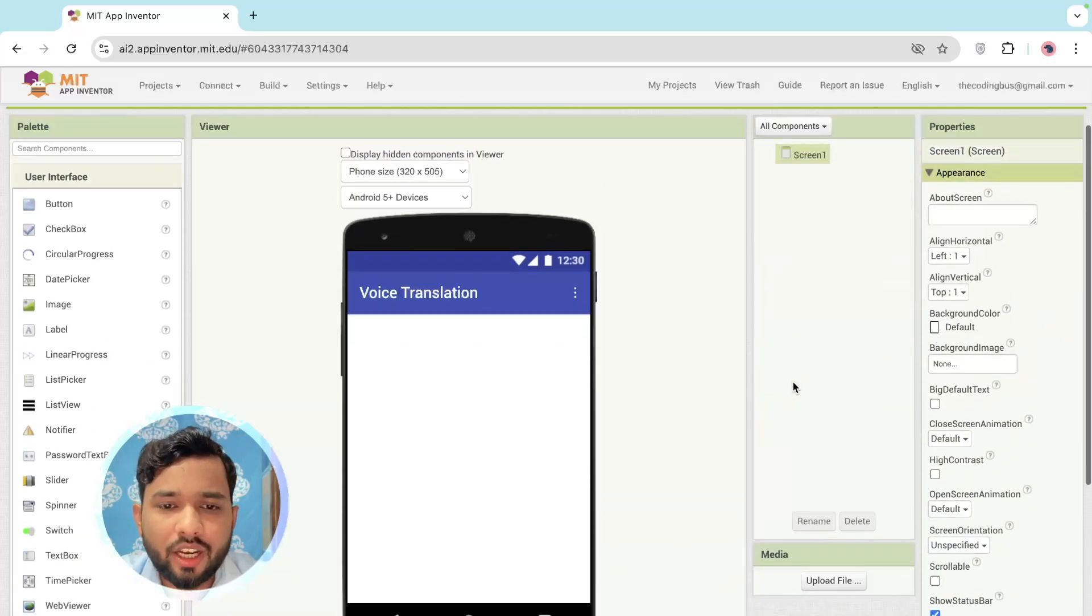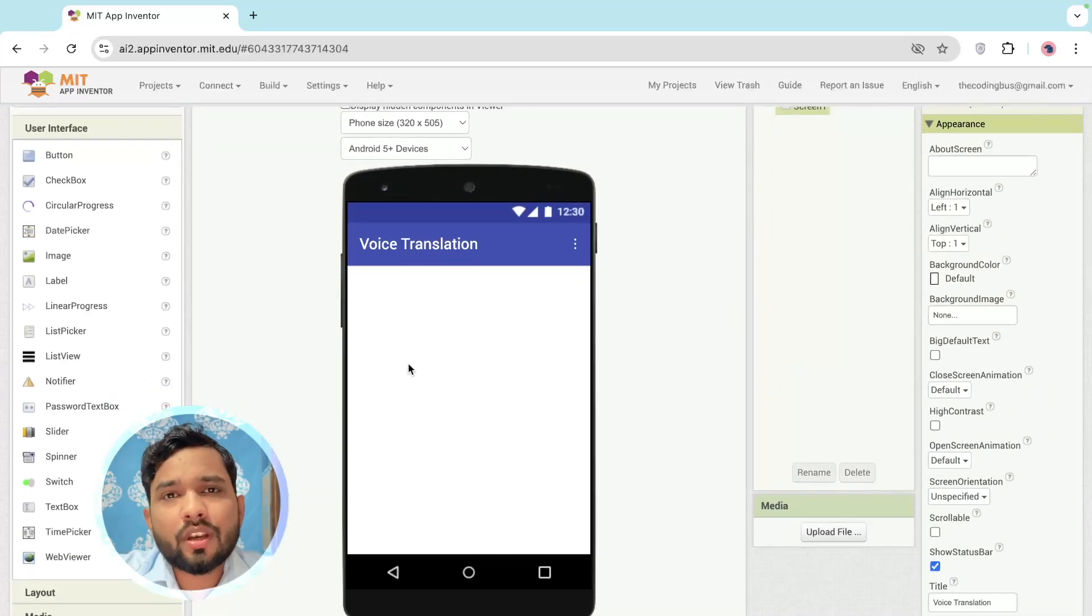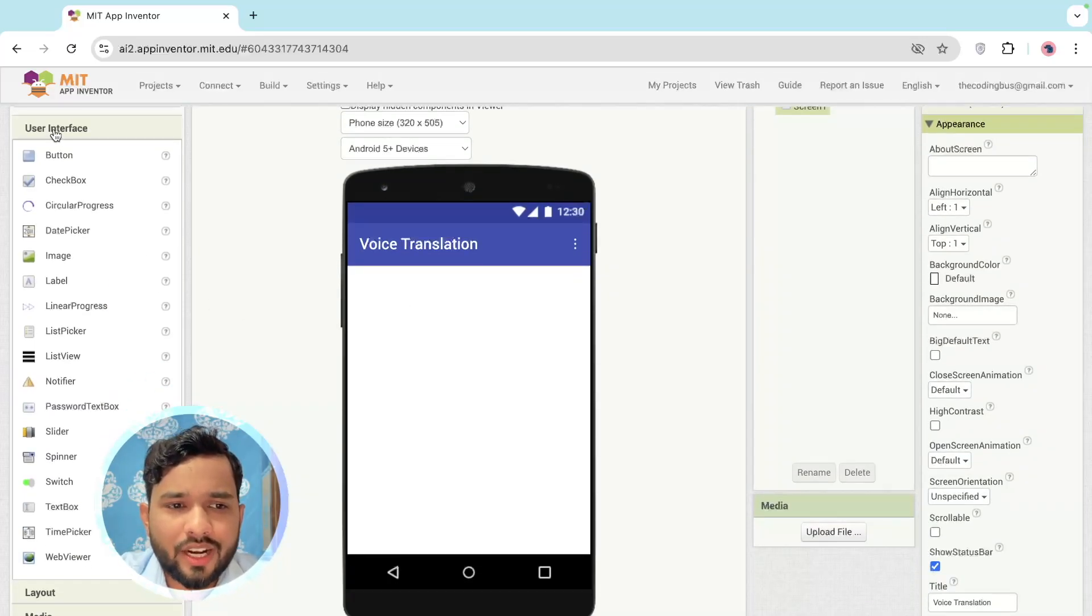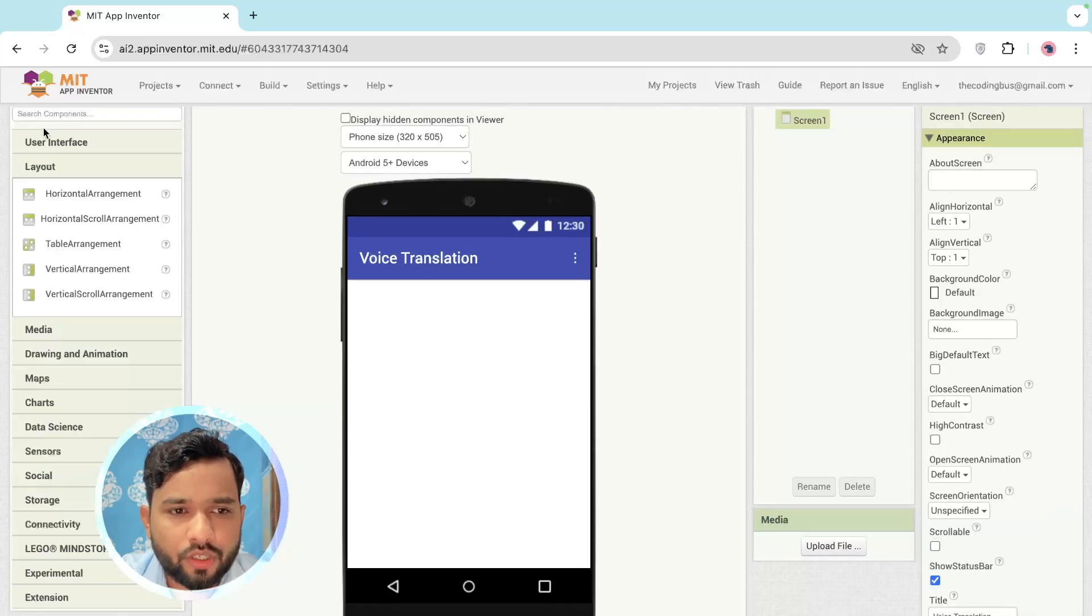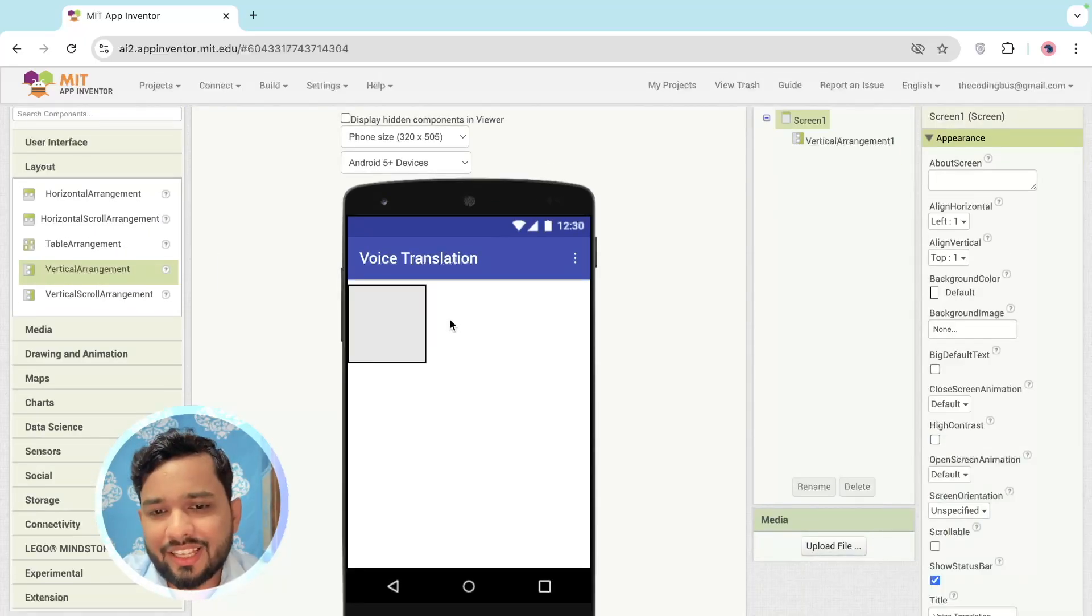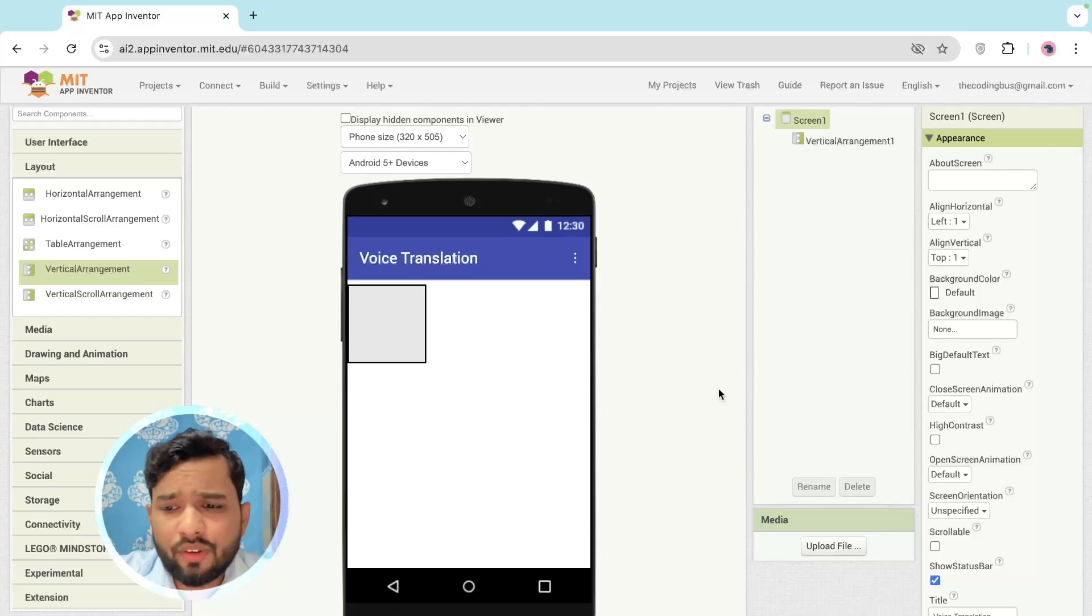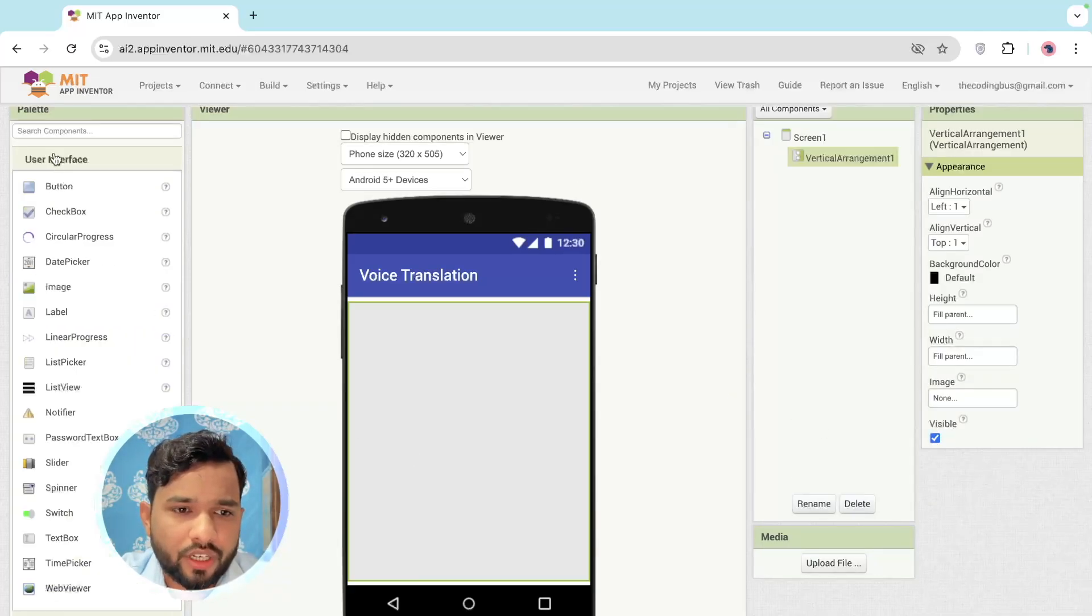Now we need to use one layout. So in the left side, just click on the Layout option, make sure to close the User Interface, and just drag and drop the Vertical Arrangement like this and make this width and height full parent. I'm going to use here one picture.